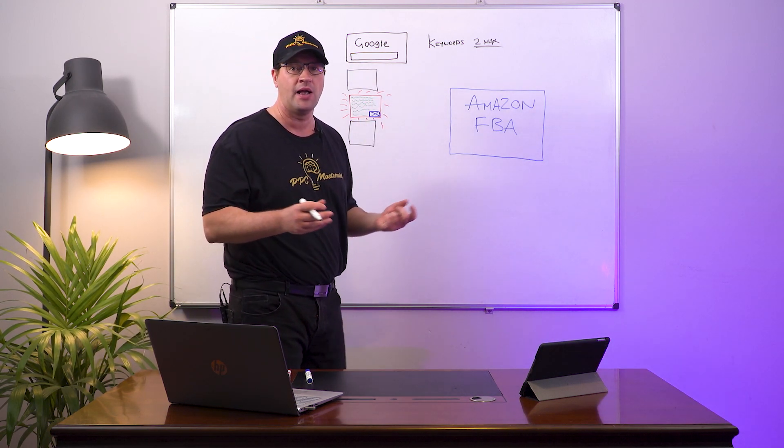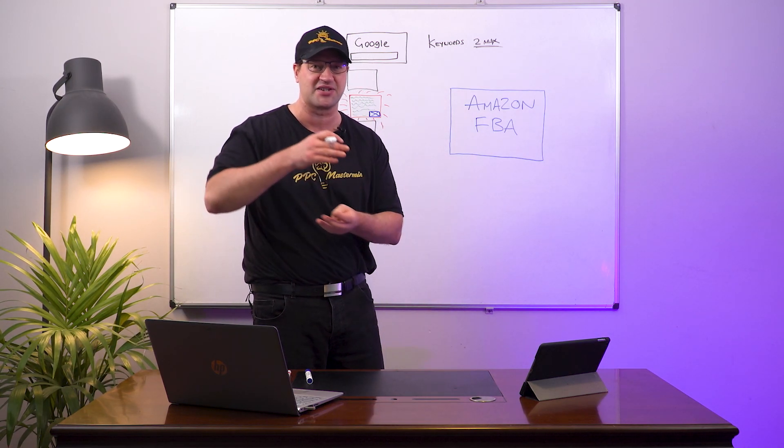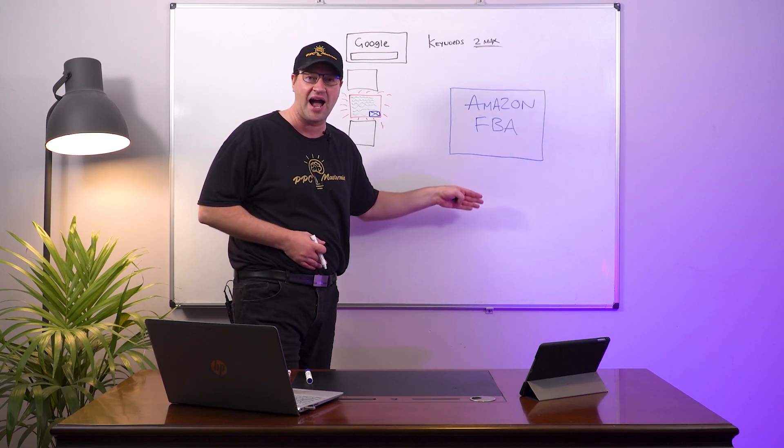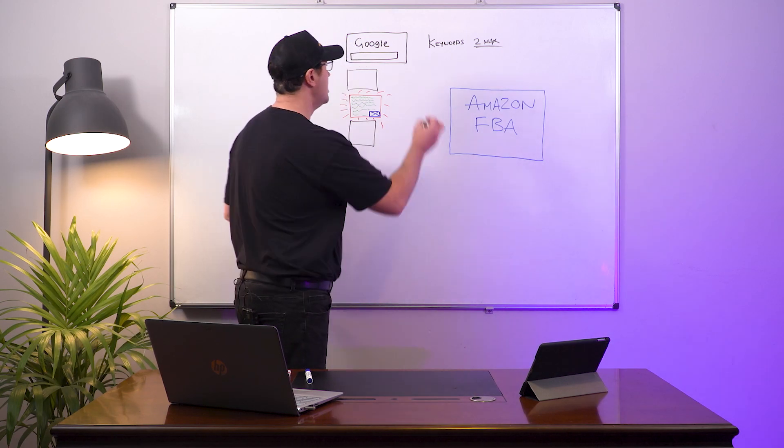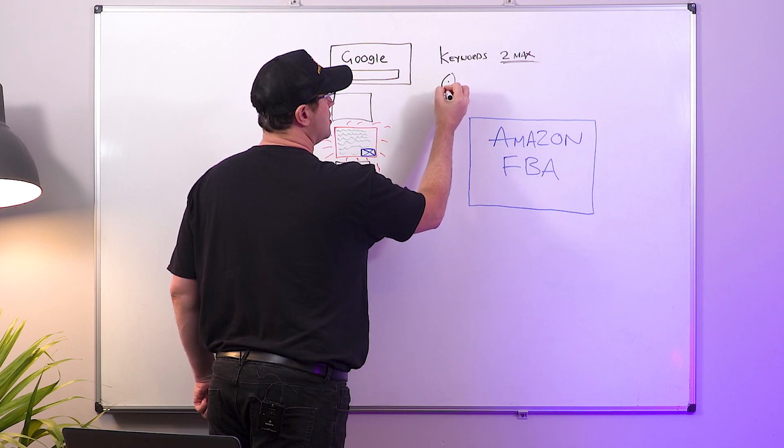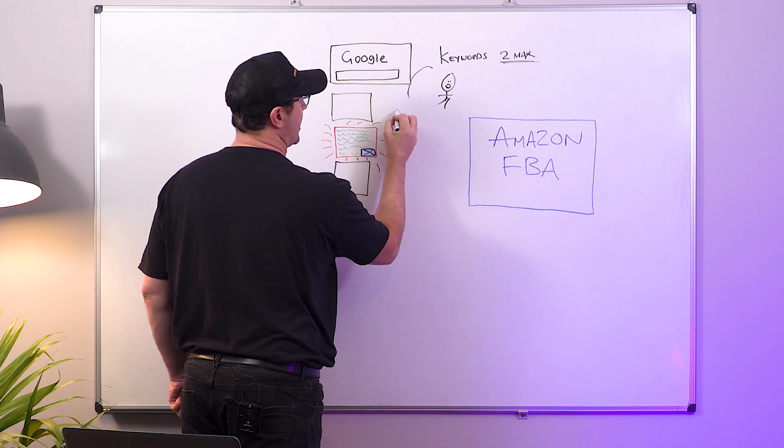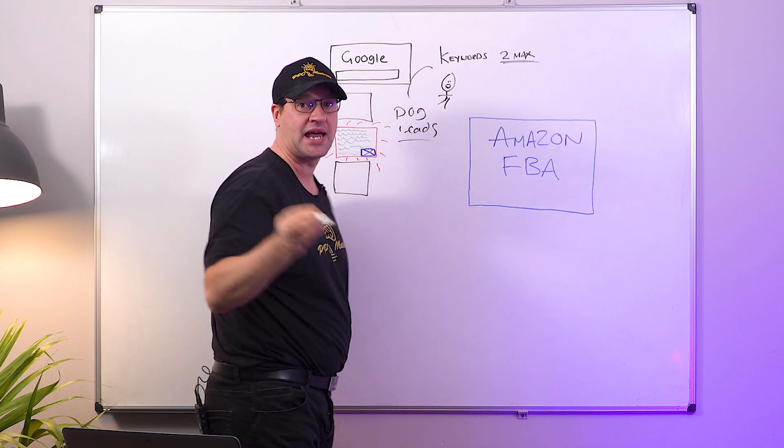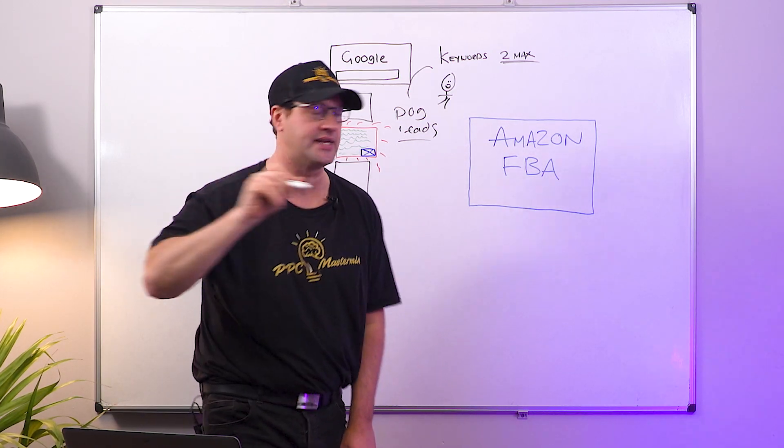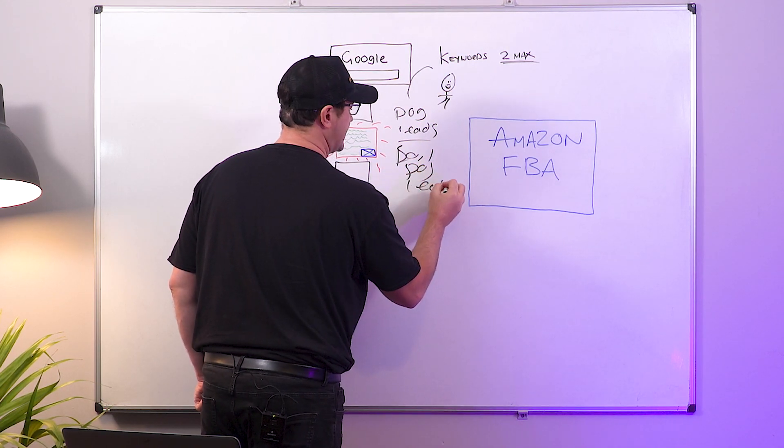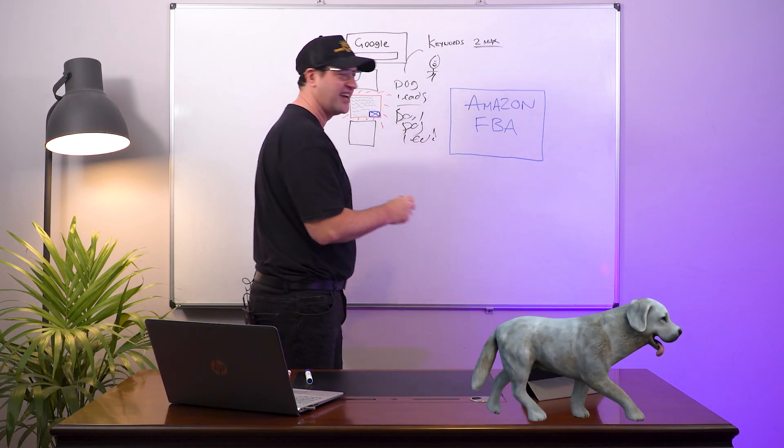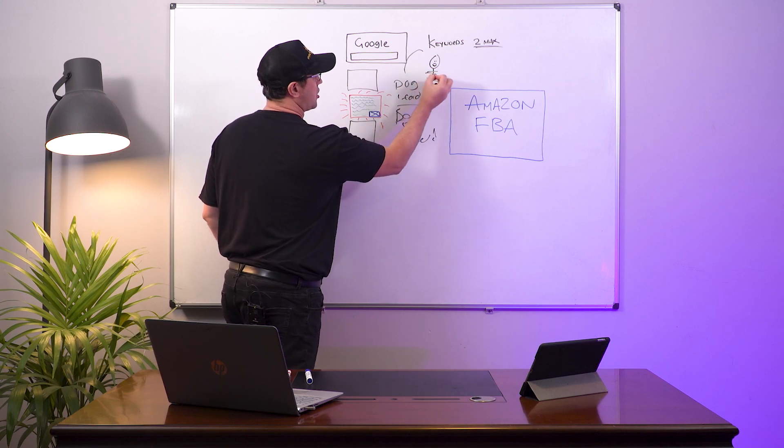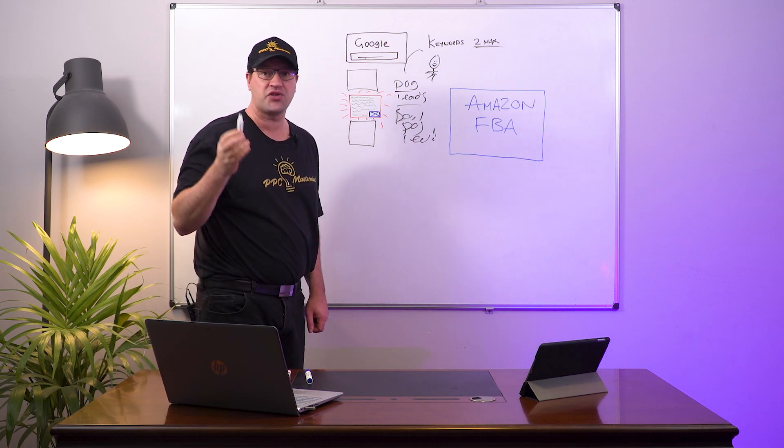First thing first, I'm going to pretend I sell dog leads. I have an Amazon store - I mean I don't really have an Amazon store that sells dog leads, but in this example I am a product owner that sells dog leads on Amazon. So my customer here will be going to Google and they will be typing in something like dog leads, or even better a commercial intent keyword like best dog leads.